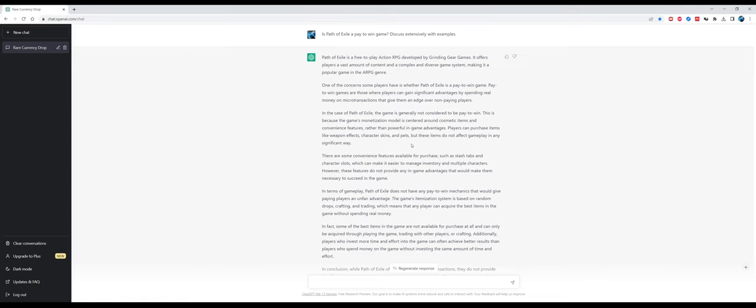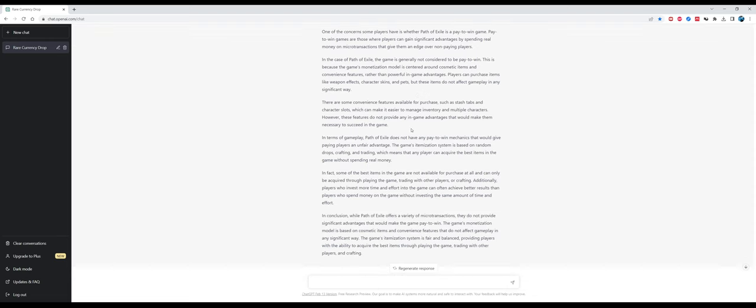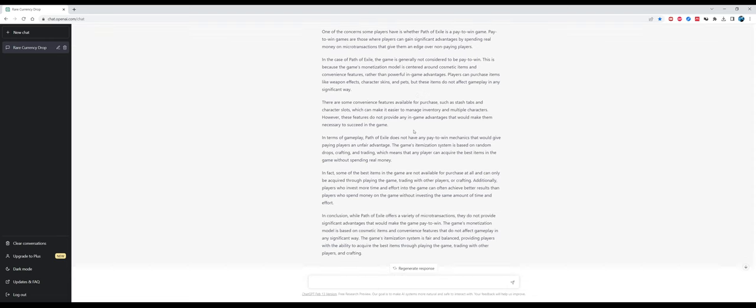In the case of Path of Exile, the game is generally not considered to be pay-to-win. This is because the game's monetization model is centered around cosmetic items and convenience features rather than powerful in-game advantages. That's also a very accurate answer. Players can purchase items like weapon effects, character skins, etc. There are some convenience features available for purchase such as stash tabs, character slots, which can make it easier to manage inventory and multiple characters. However, these features do not provide any gameplay advantages that would make them necessary to succeed in the game.